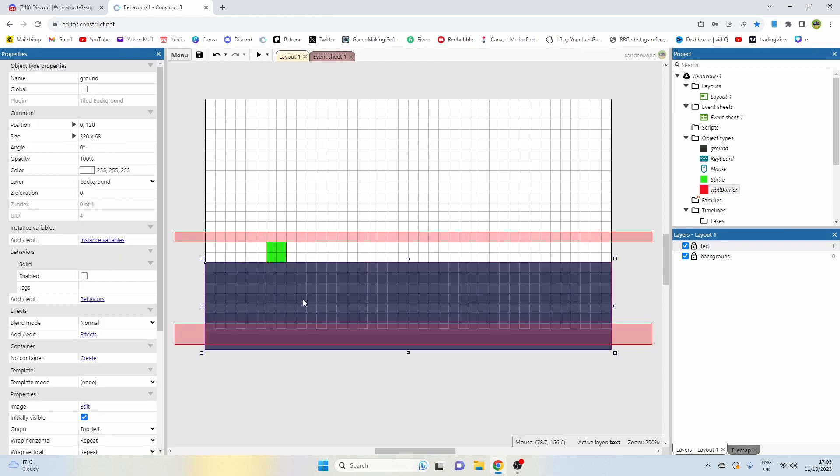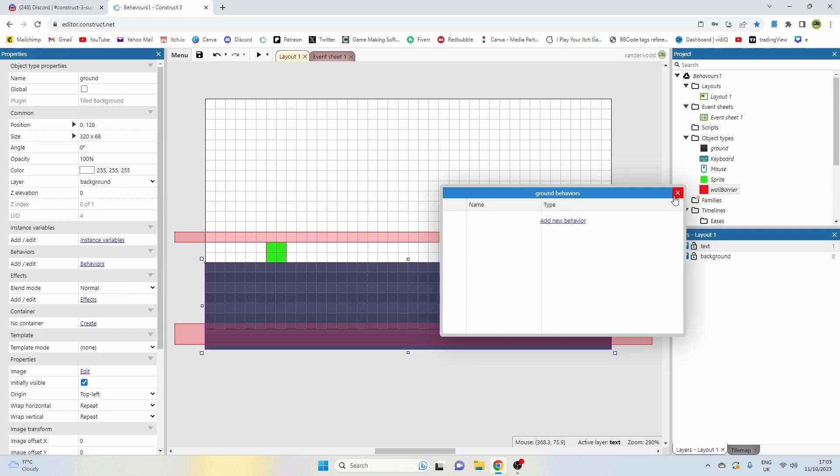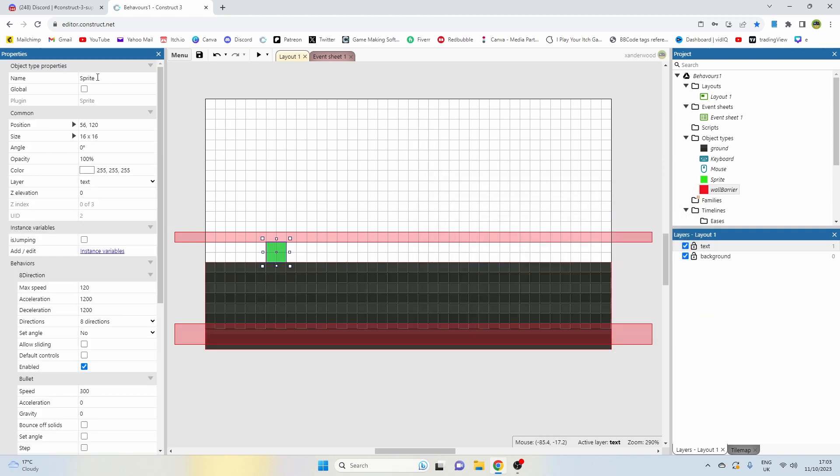I have a ground tiled background called ground with a solid behavior that's not enabled. In fact we don't even need that solid behavior on there, we can take that off. And I have our player sprite which is called sprite.